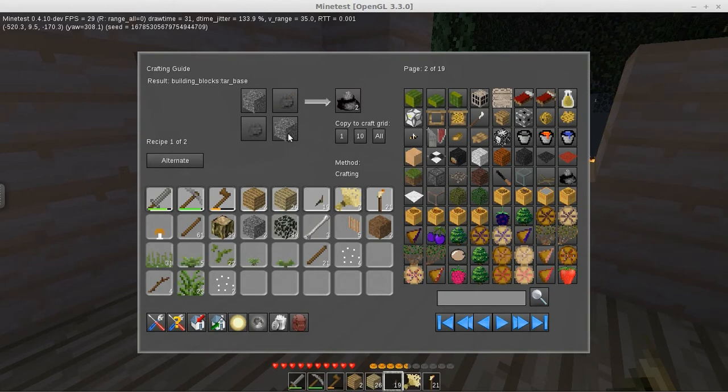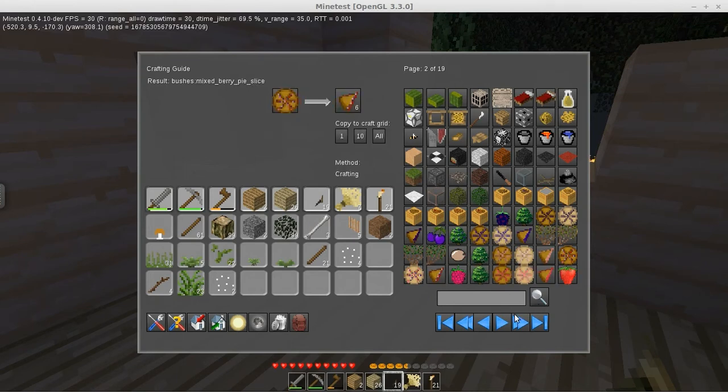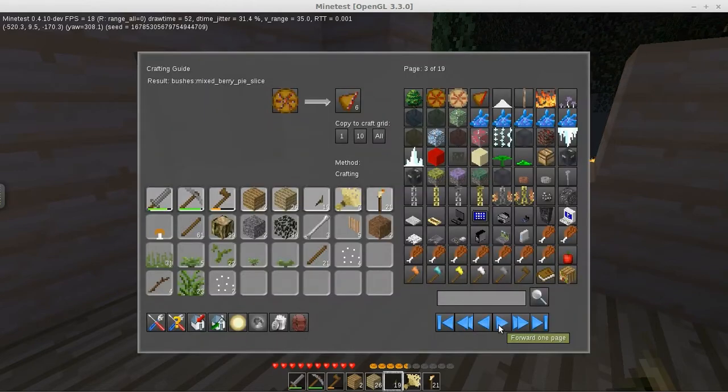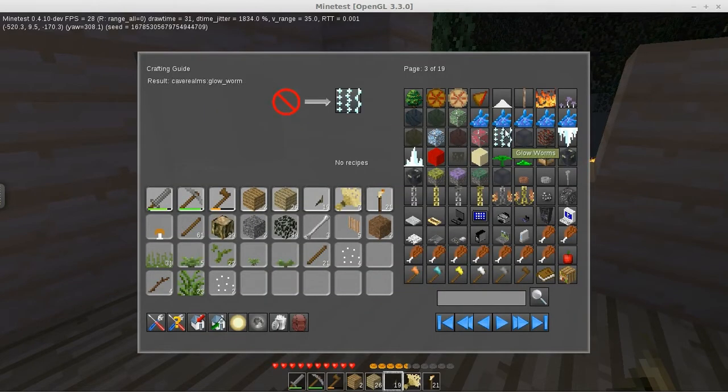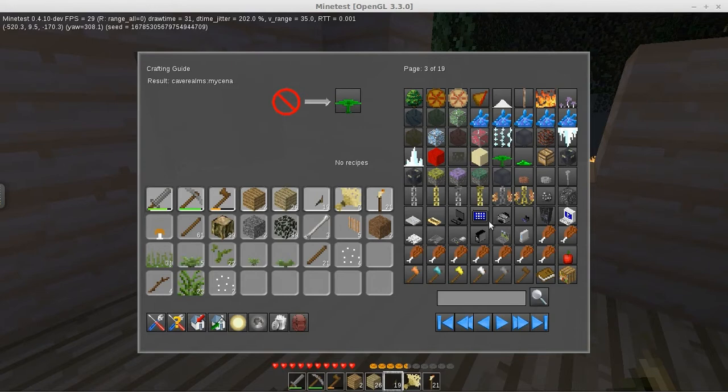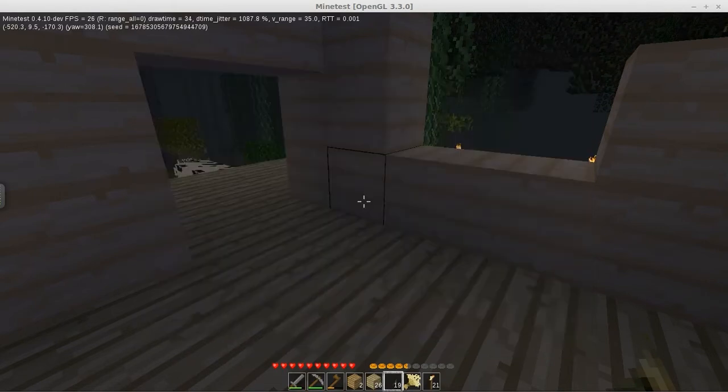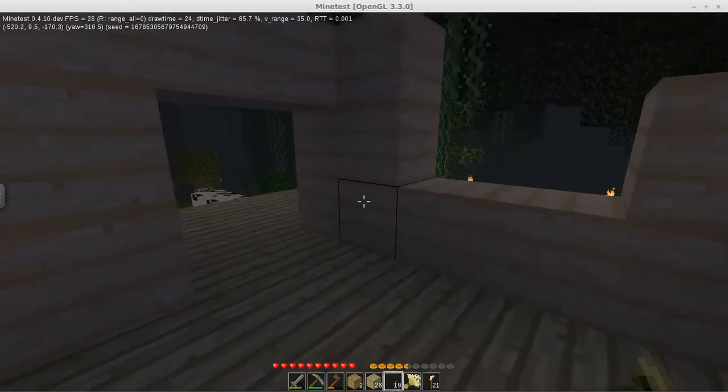Tar base. Gravel and coal. Gooseberry. Oh, oh, oh. All these fun things. Glowworms. Glow gems from caves. Mushroom gills. Mushroom stems. Cooked food. Server towers. It's only 19 pages, you know? Not too much. Okay well.